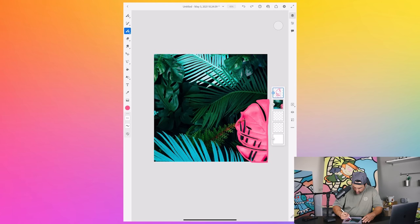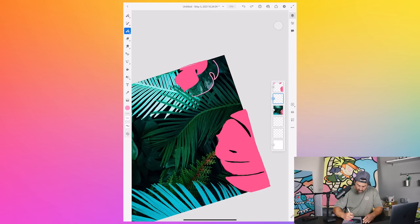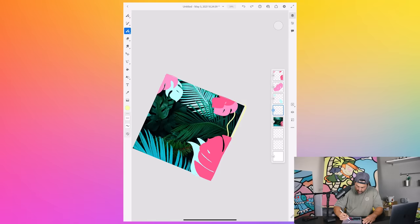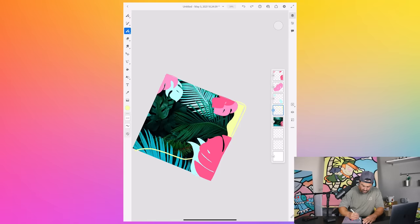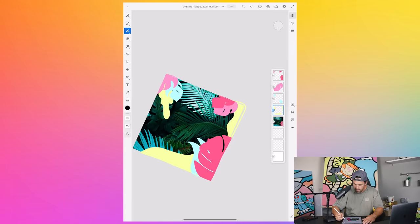All right, now I'm gonna add a layer on top of all these, and I'm gonna outline this stuff.